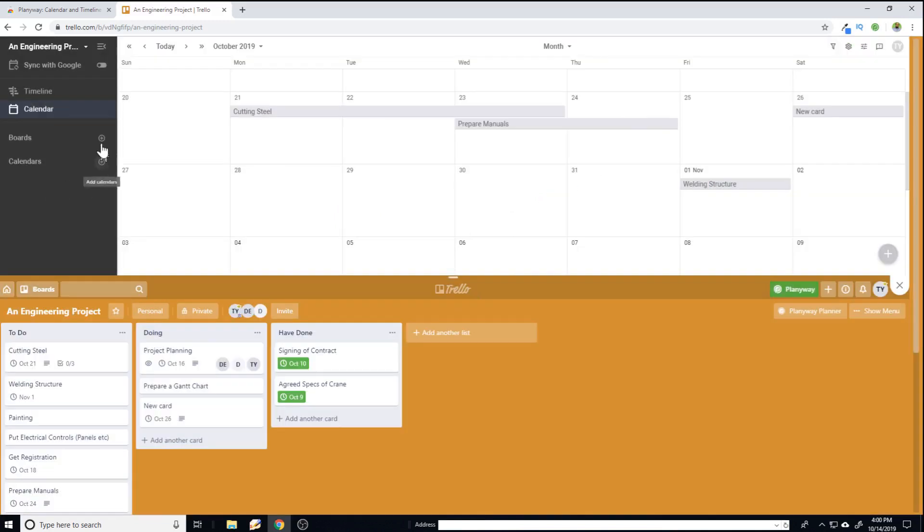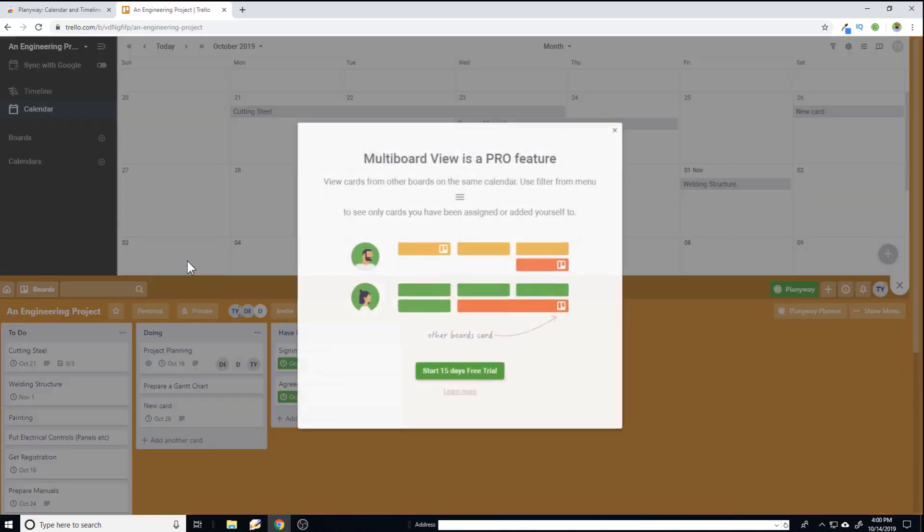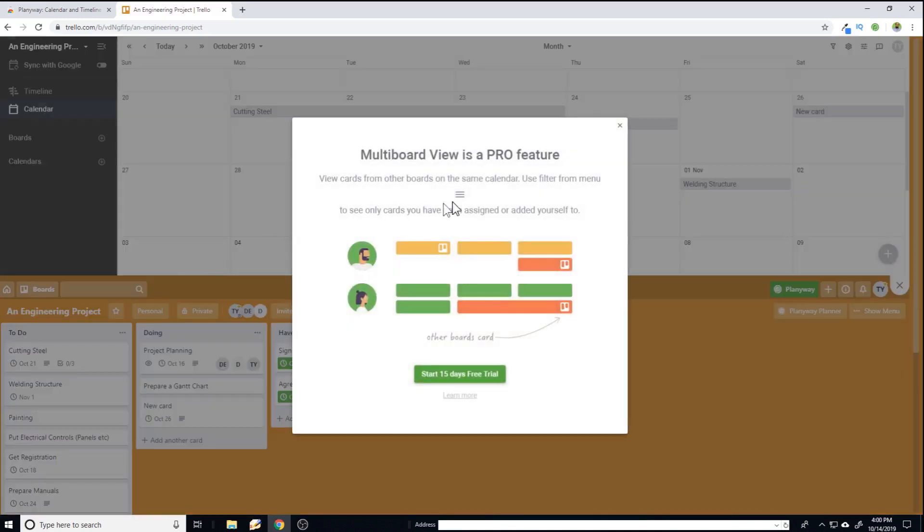Similarly, you can add boards. But as soon as you click on this and you try to add any other board, which would be very powerful because on one calendar you would be able to see more than one projects, which is fantastic. But as soon as you try to click, it says it's a pro feature.